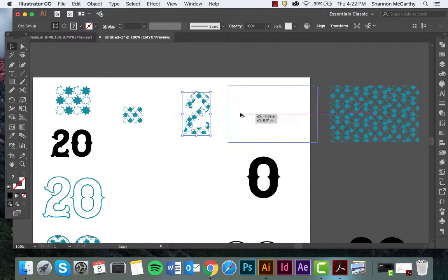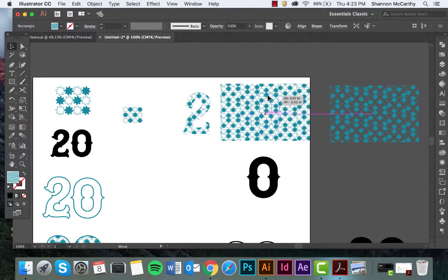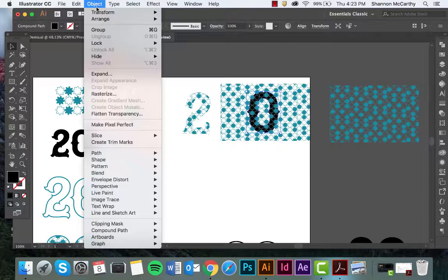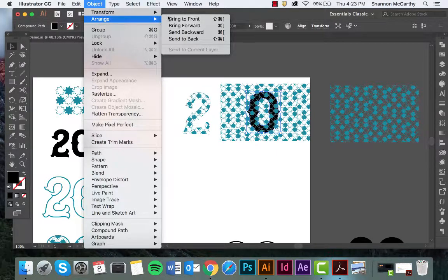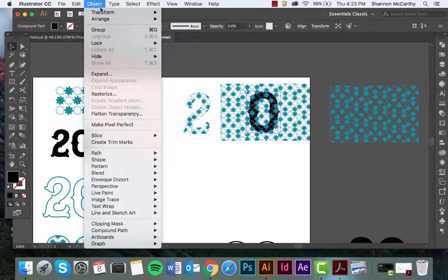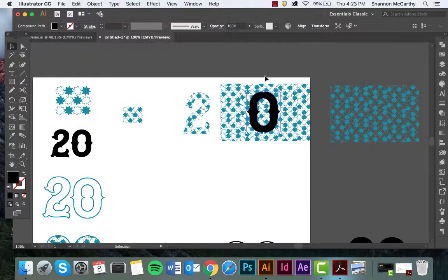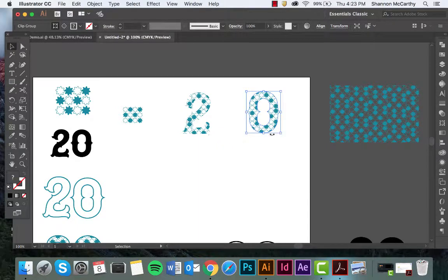So same with the zero. I'm going to bring this up. If it's not sitting on top, Object, Arrange, Bring Front. Make sure both are selected, Command 7.